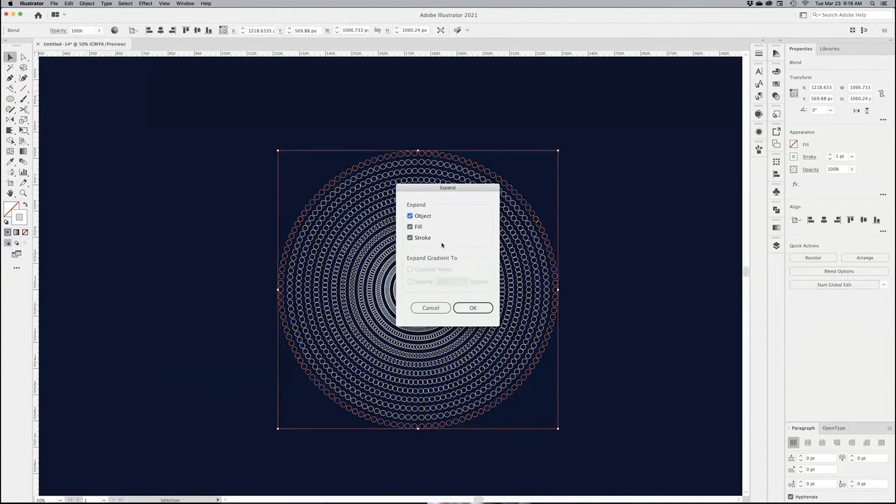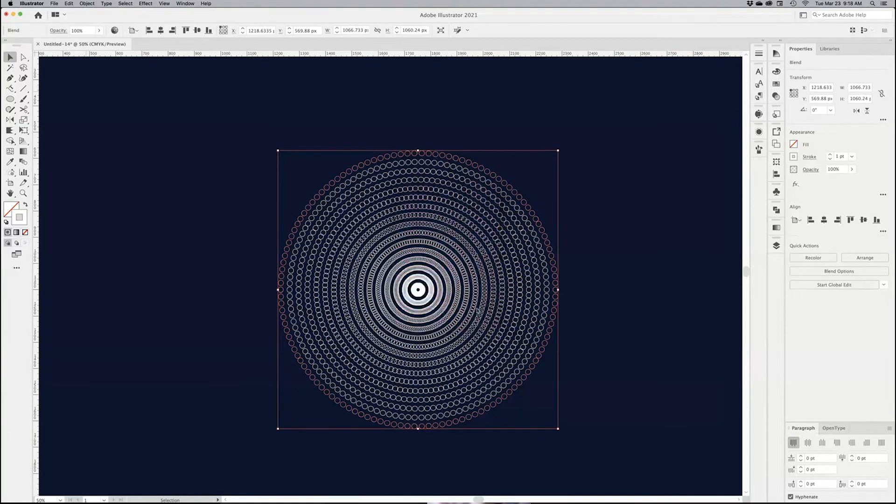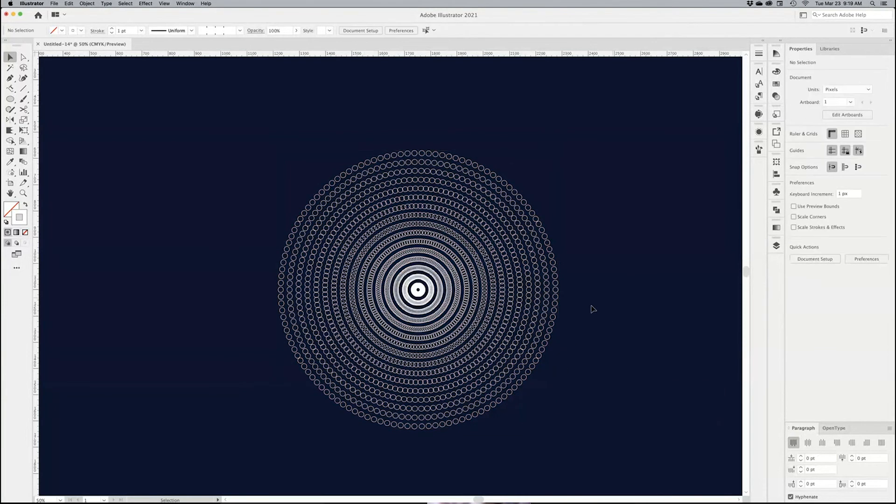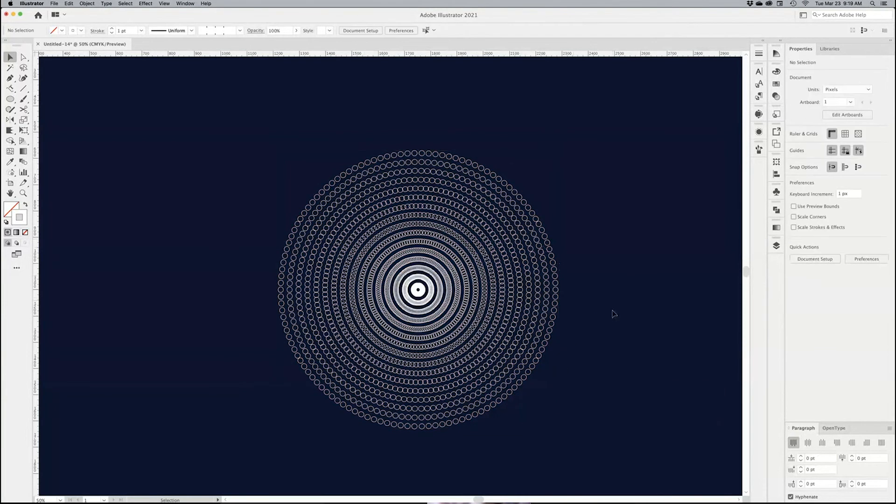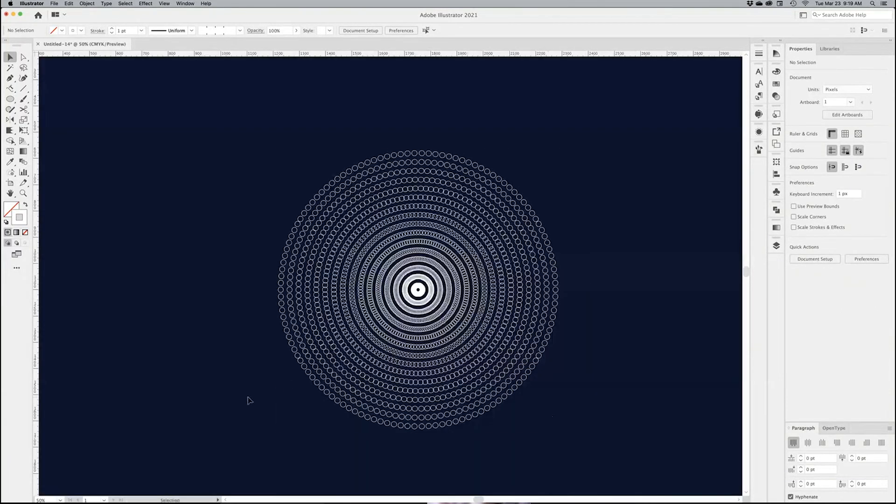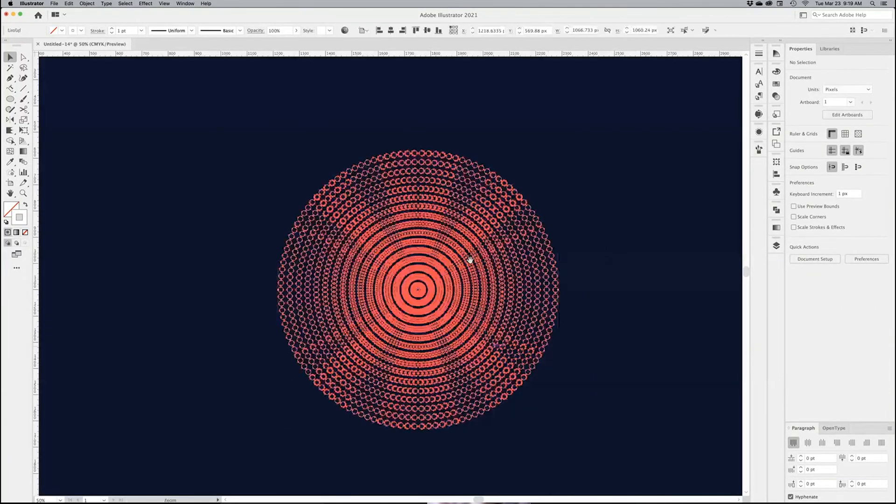So expand only your object, and then you have all the strokes now, all of these little objects expanded. So if I go back into my outline preview, you have all of the objects selected. Now, the cool thing begins.